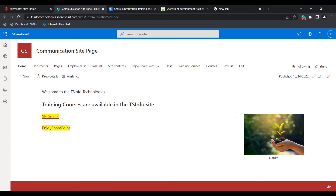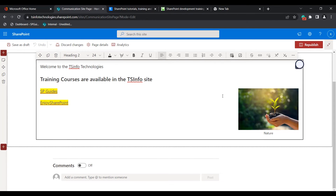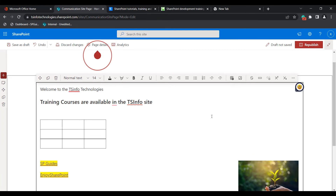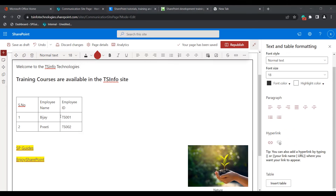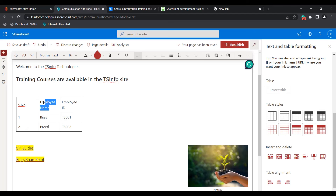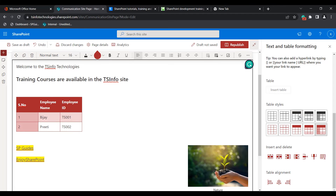This is how we can add an image inside the text web part. Now I will show you how we can insert a table inside the text web part. Click on the edit icon — you can see the insert table option. Click on it and enter the data you want to add. In this example I have added employee name, employee ID, and name. We can also choose table styles, and the table changes according to our selection.